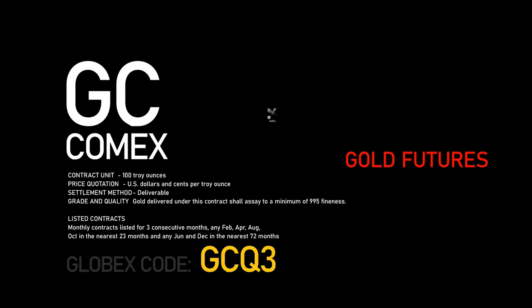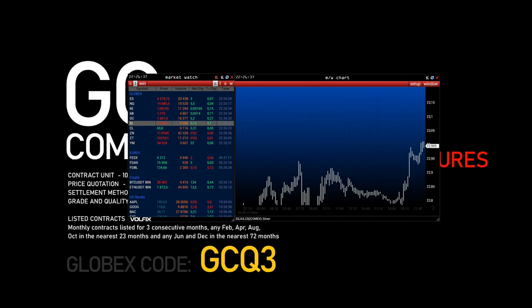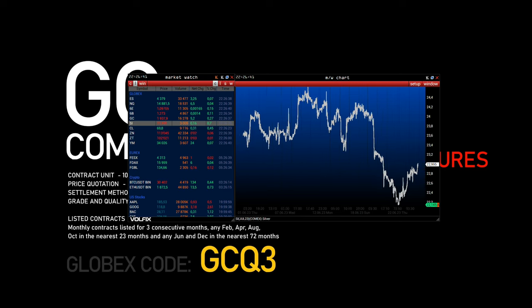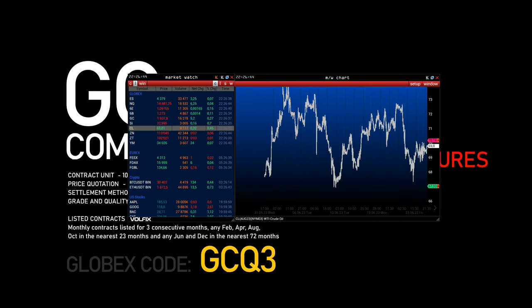Welcome to our video market overview where we look at the futures market from a volumetric and technical analysis perspective, focusing on market news and economic data. In this review we will look at the gold futures contract, ticker GC, exchange COMEX.